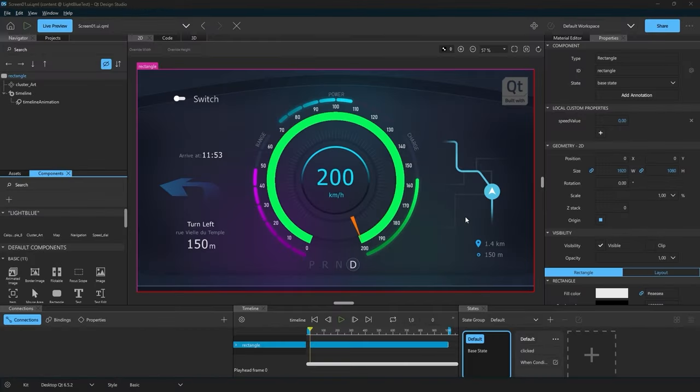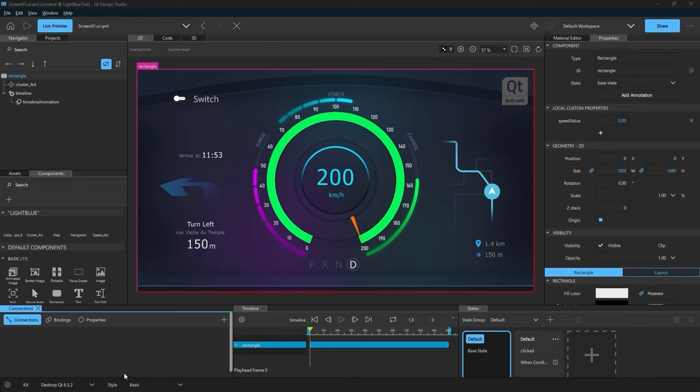For the next part, we want to test our design directly on the target hardware. For that, we can use the boot to Qt feature. Before we deploy to our target device, we need to install the boot to Qt image on the device. More information on that in our documentation.